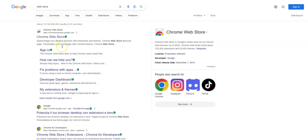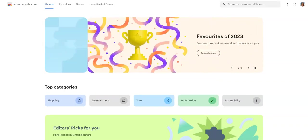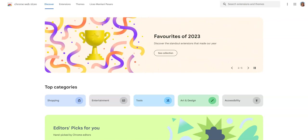First, we need to go to the Chrome Web Store. I've already opened it up here on another page.